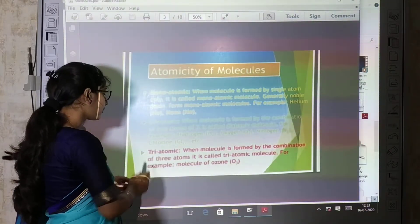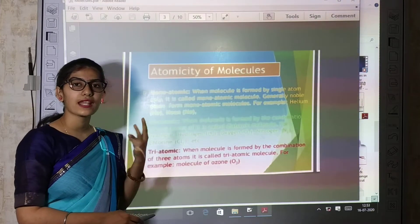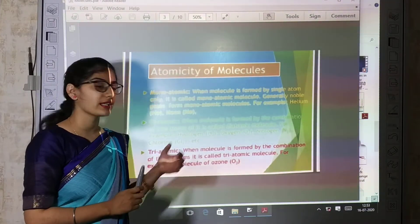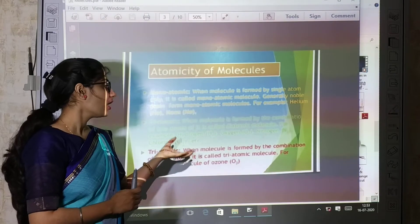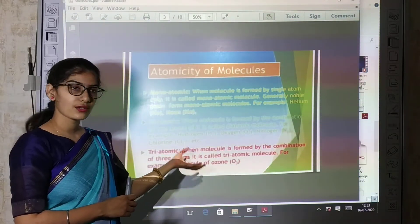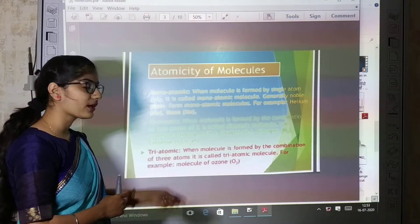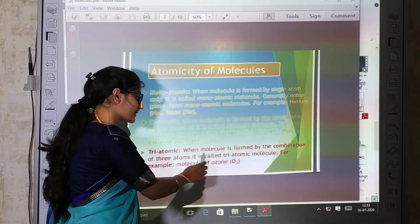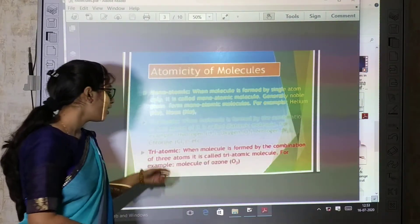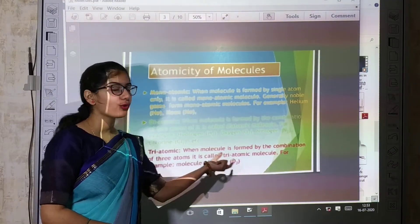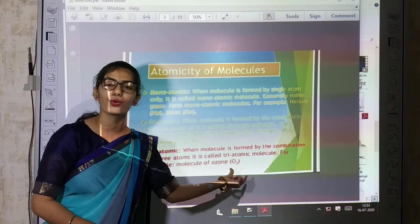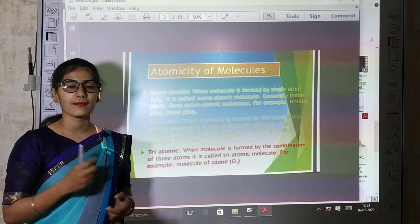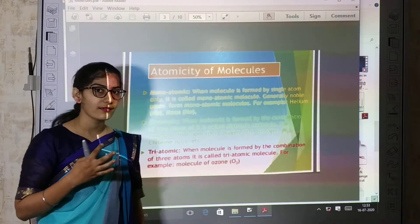Then triatomic molecule — 'tri' means 3. When a molecule is formed by the combination of 3 atoms, it is called a triatomic molecule. For example, the molecule of ozone, that is O3. Ozone layer is in the atmosphere as a protective layer.